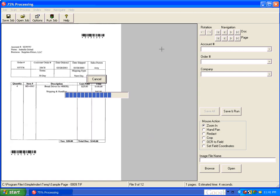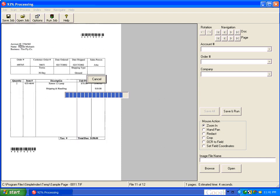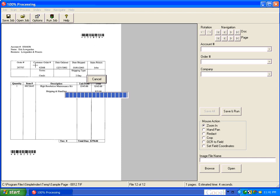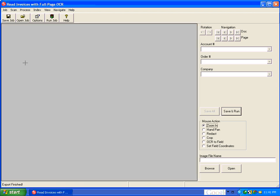and then searching that text for reference points like account space pound sign and order space pound sign. And it's using those as reference points to extract that information, so even if those fields were to move around the page, it would still be able to find the data.